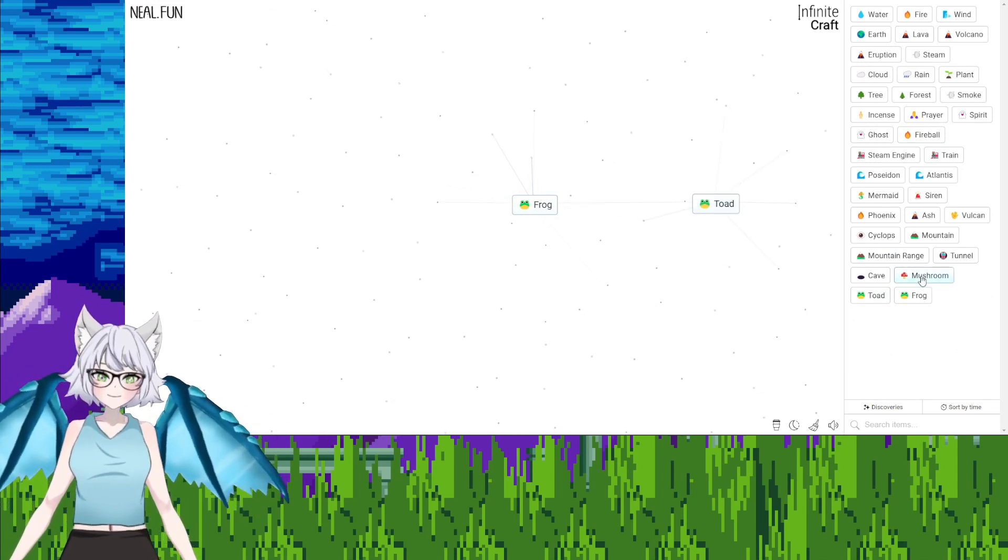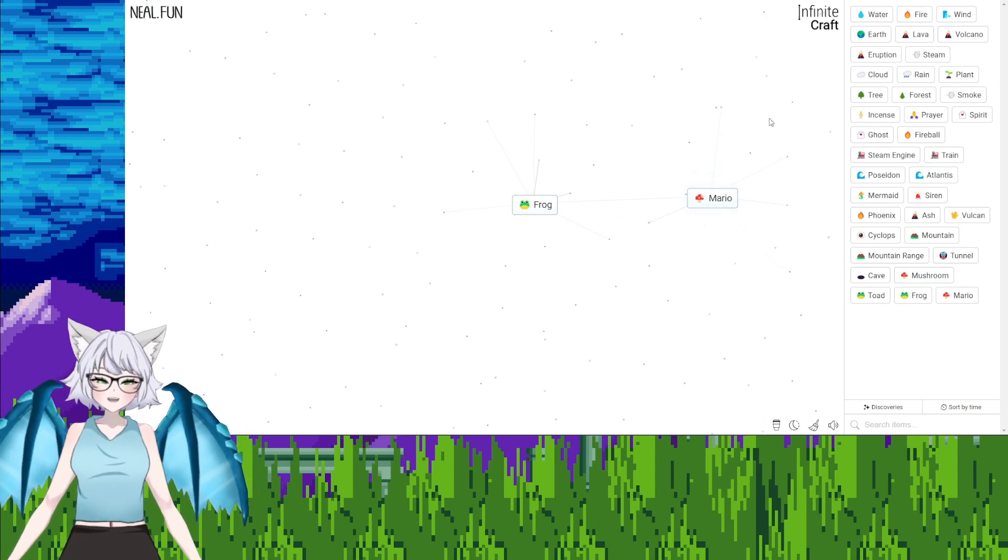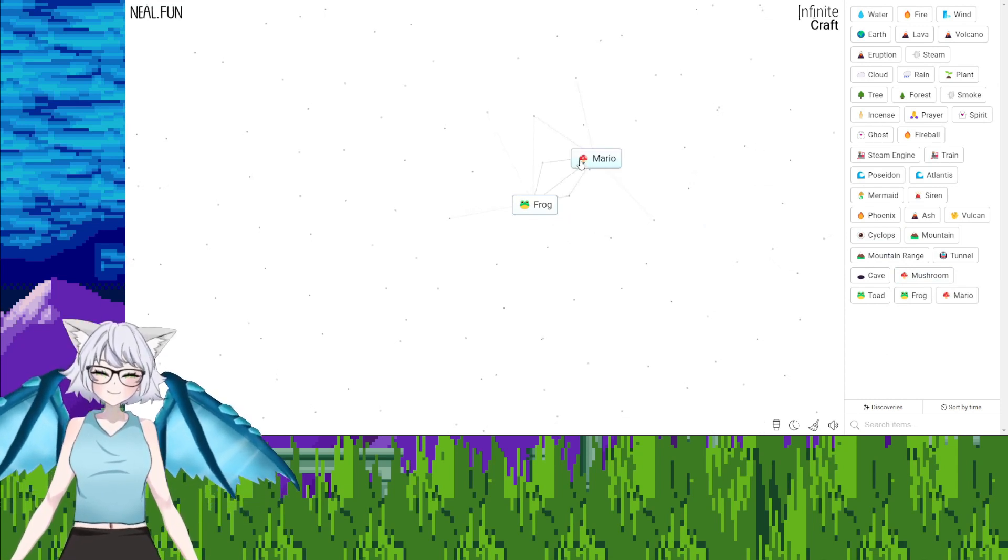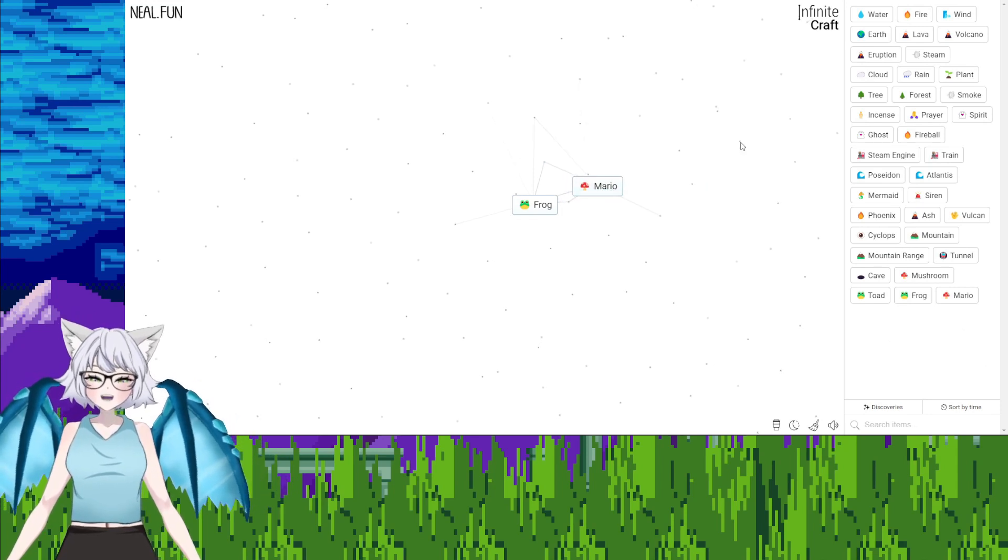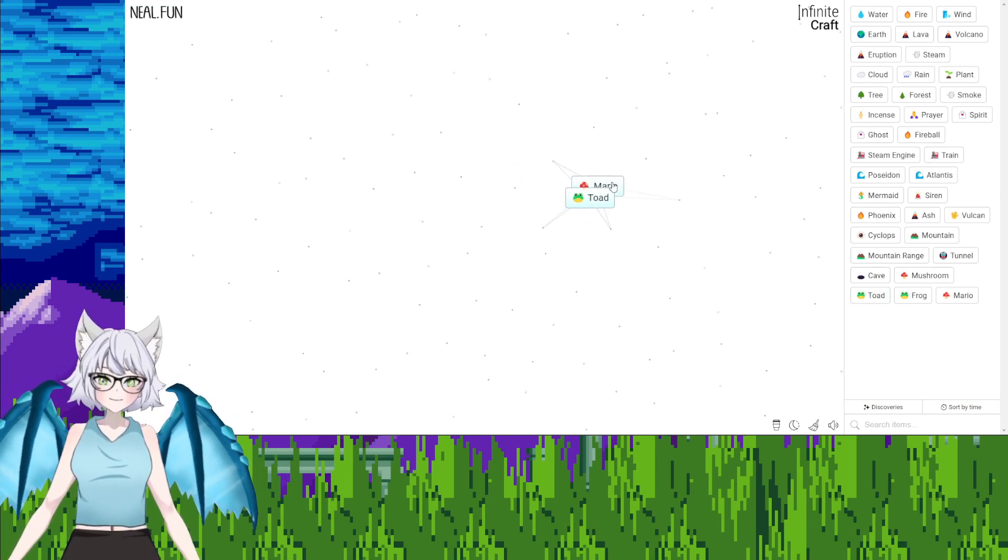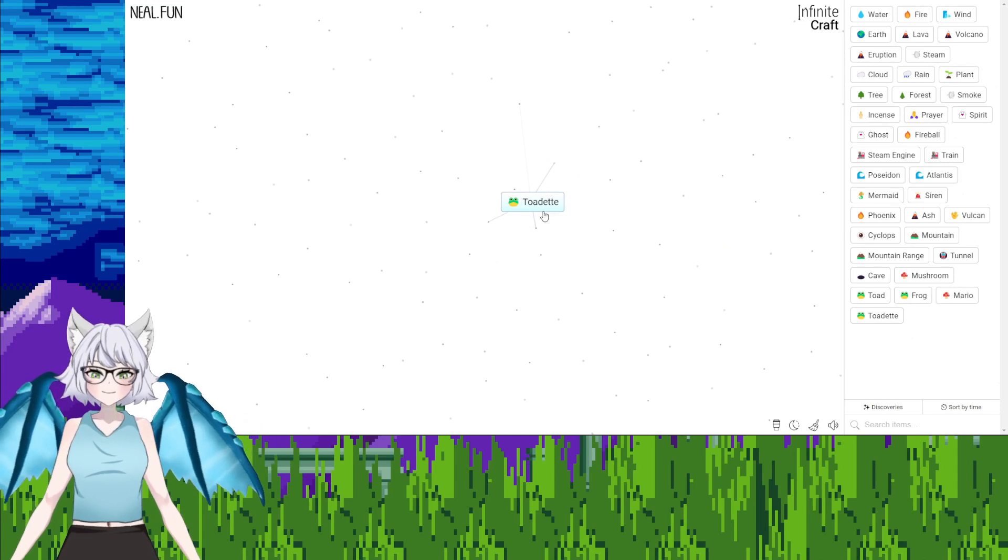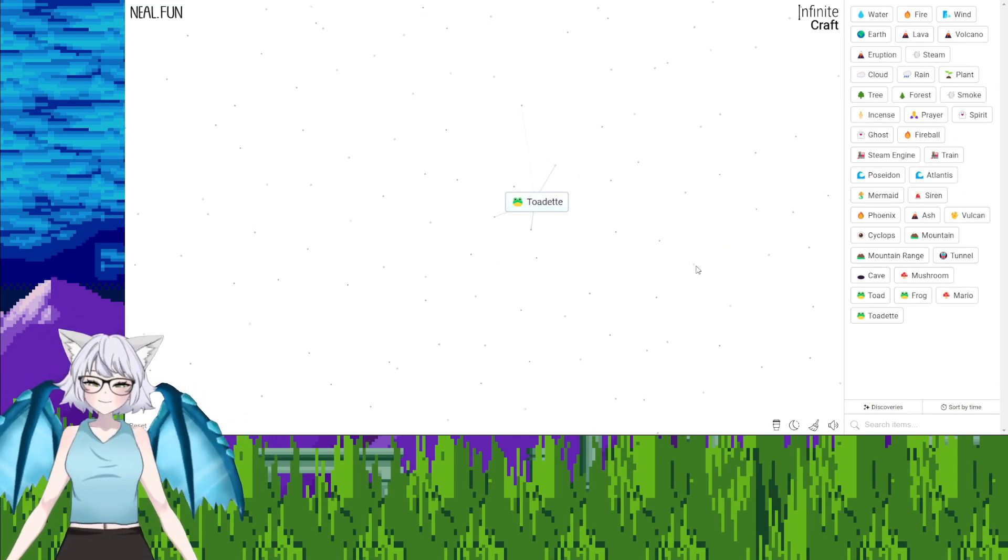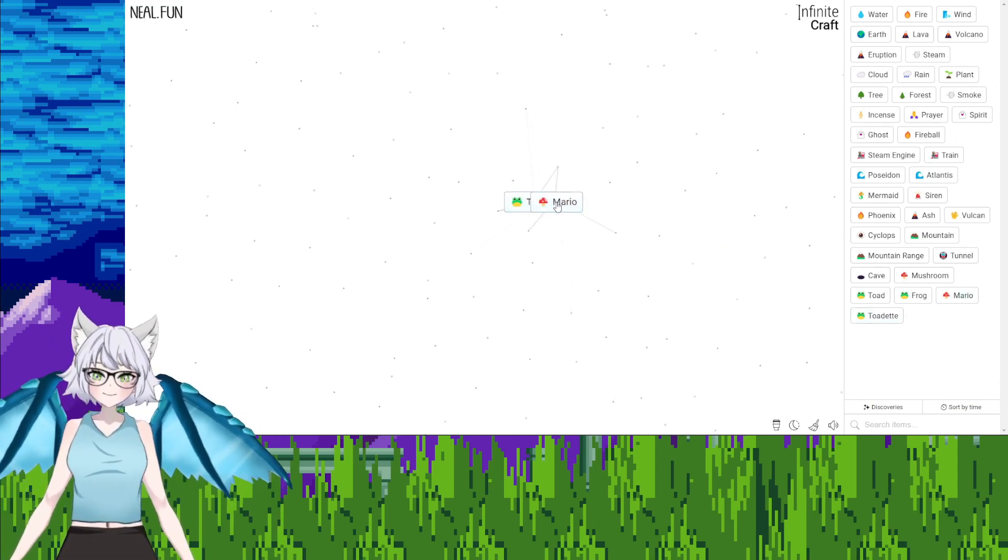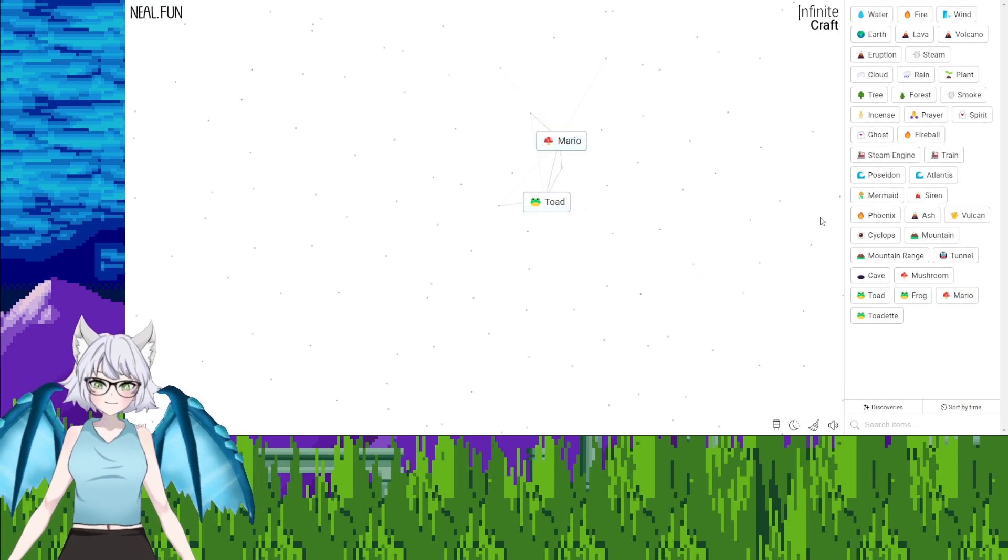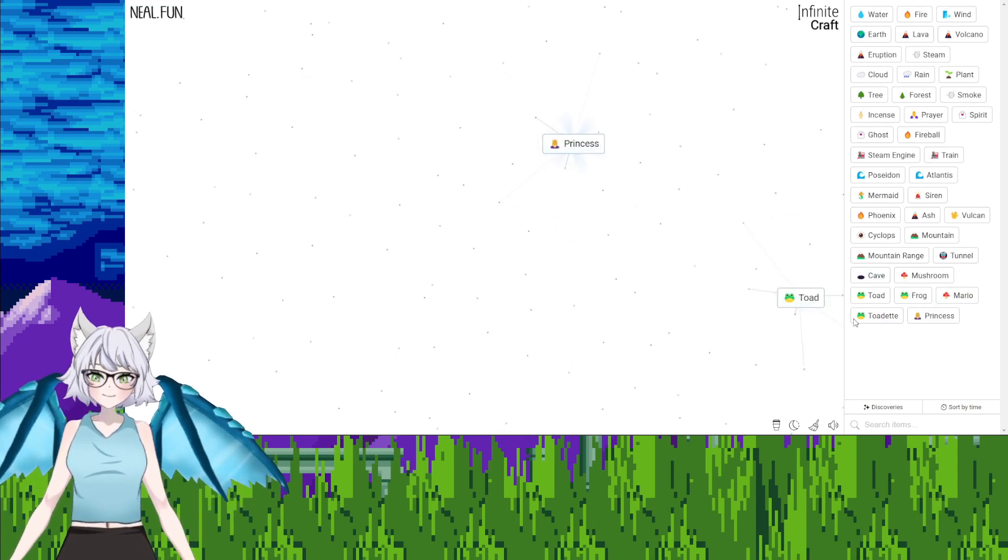Mushroom, toad, Mario. We got Mario! Hell yeah! Toad plus Mario, toad. What? Mario plus toad. Okay, Mario, cave, princess.